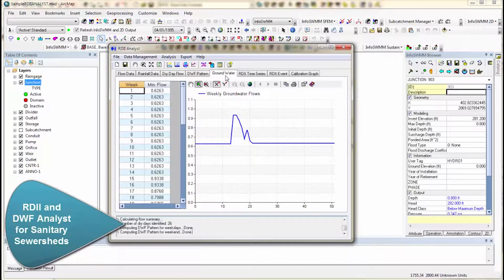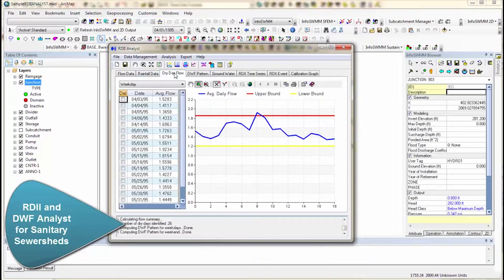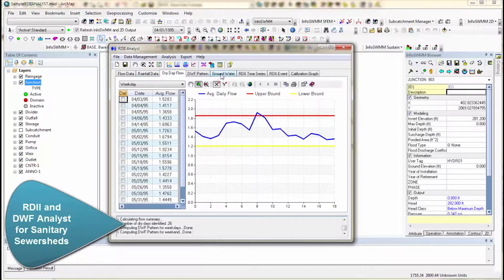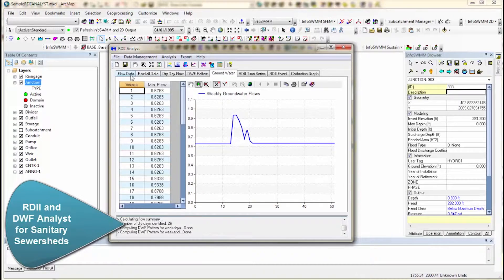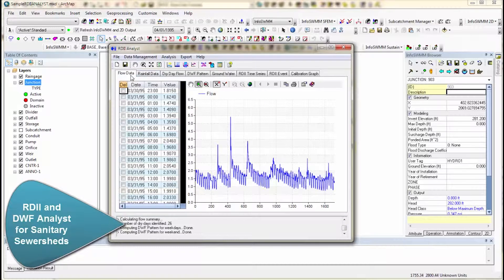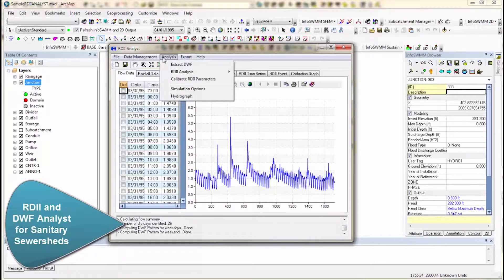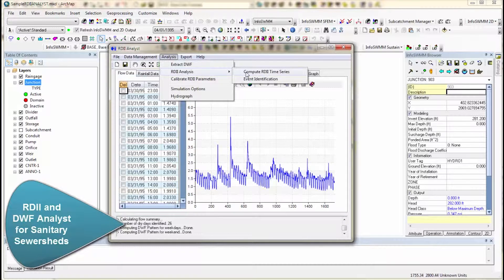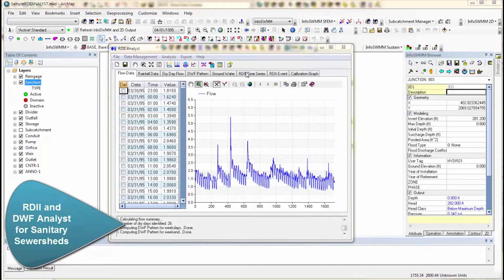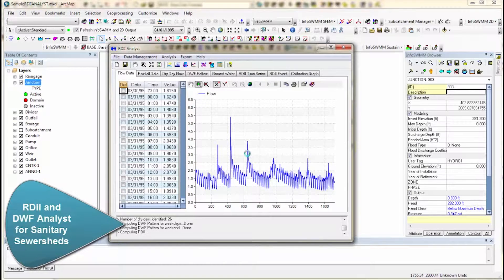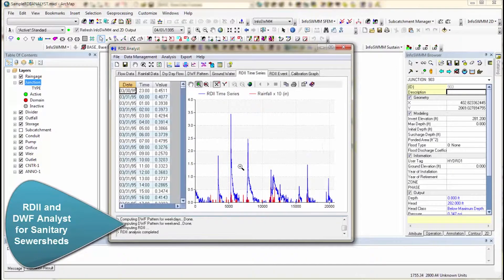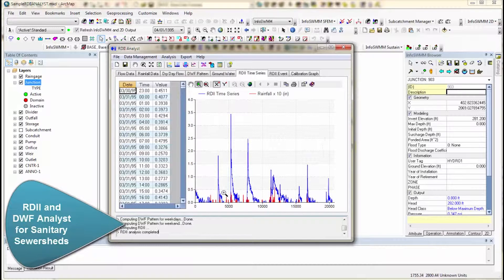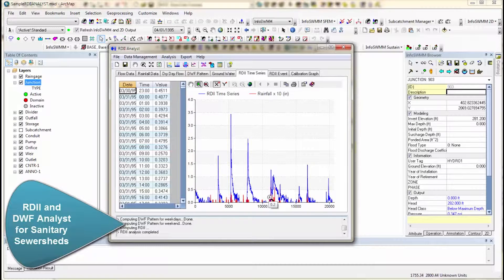So four major components. It gets the dry weather, the wet weather component as far as groundwater, and it gets the residual. So now we come over here to our RDII analysis. We compute the RDII, and what it does is it takes that flow data and subtracts out the pattern. It subtracts out the groundwater. You end up with just the wet weather events.